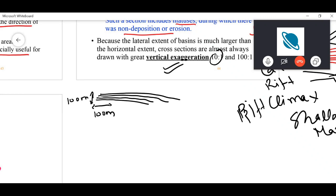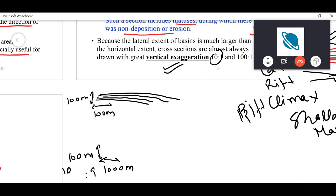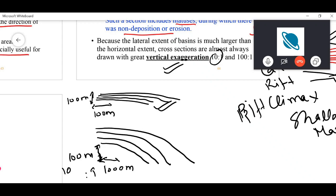Normally when making cross sections you use a vertical scale that is exaggerated relative to the horizontal scale. For example, with a 10-to-1 vertical exaggeration, a horizontal distance of 1 km corresponds to only 100 m vertically. This means 1 cm along the horizontal line denotes 100 m, while 1 cm along the vertical denotes 10 m, giving you a much better indication of the geometry. Vertical exaggeration is a very important tool in these cross sections.